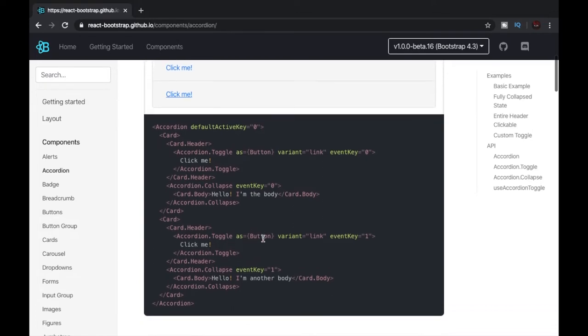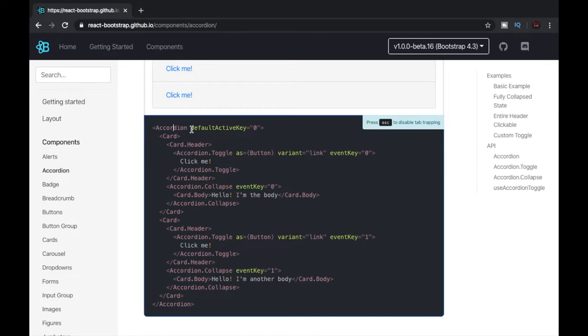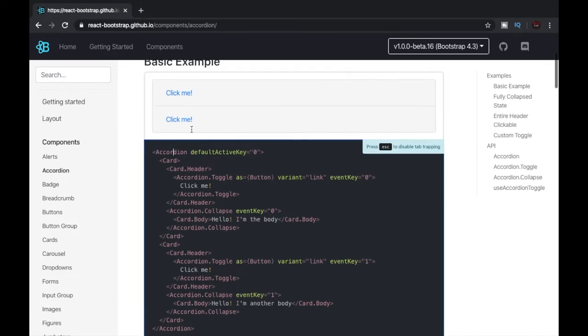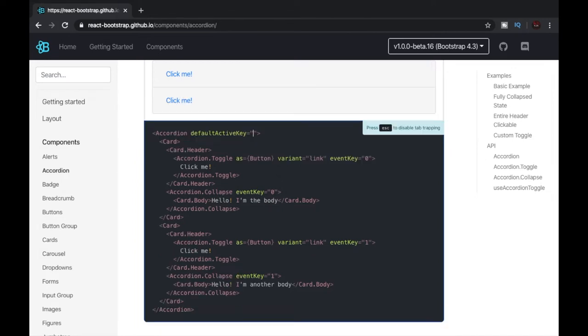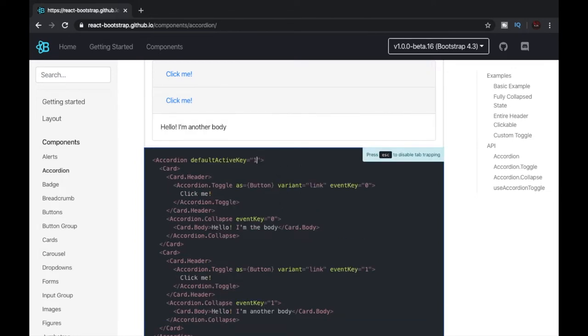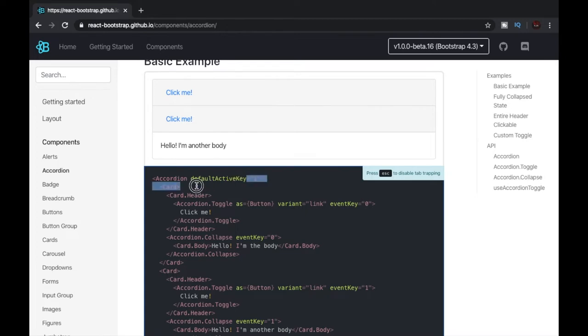Now let's have a look at the code. We have the accordion tag that we'll be importing in our code, and then we have an attribute defaultActiveKey which is set to 0 initially. If I change it to 1, we can see that the second link, which is at index 1, gets active by default. So this is what the default active key does.